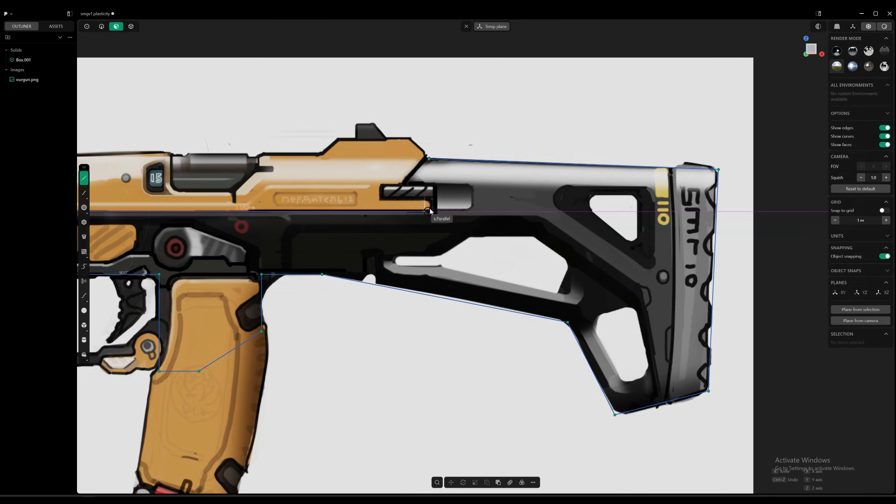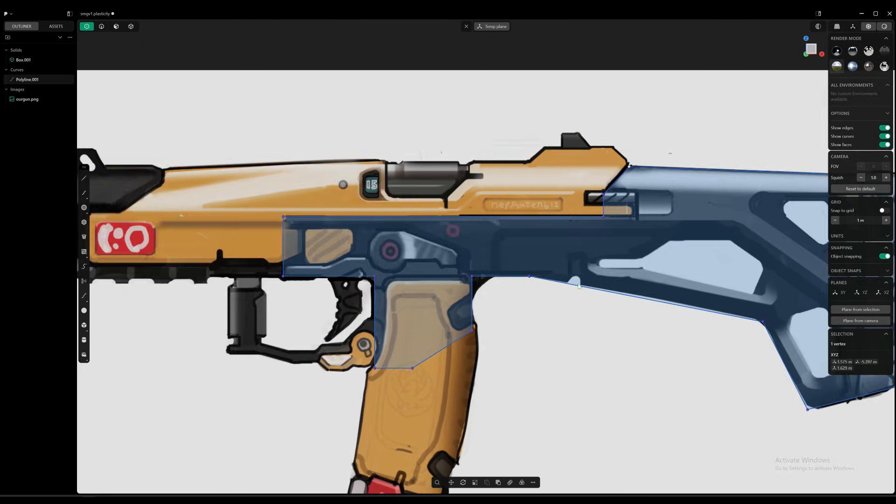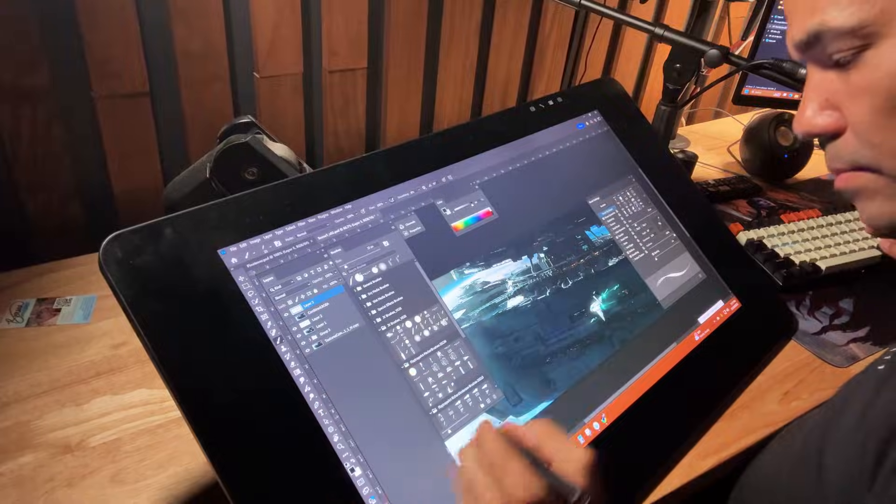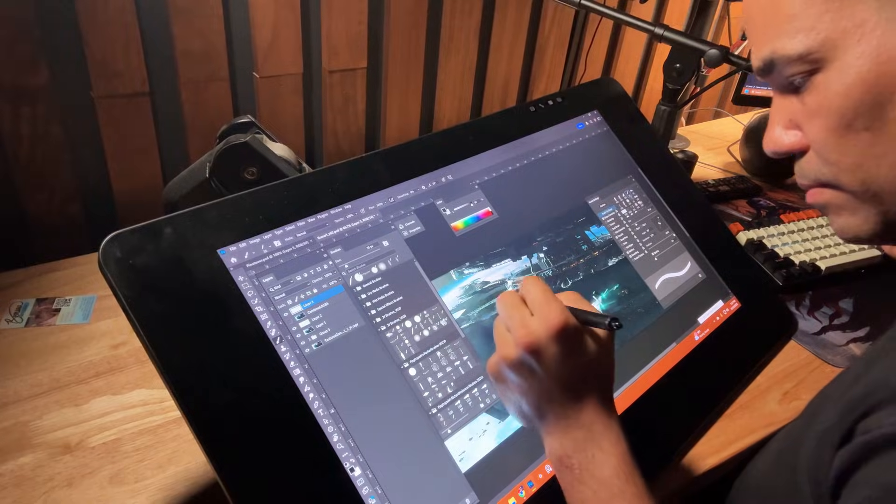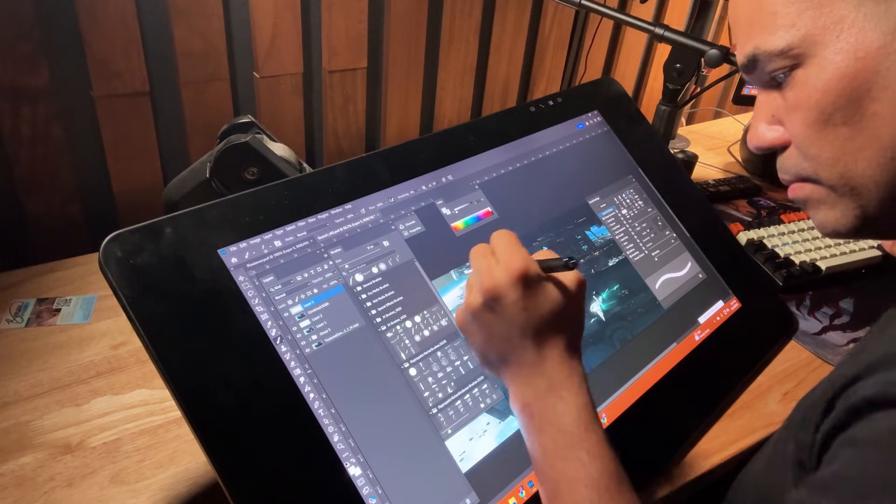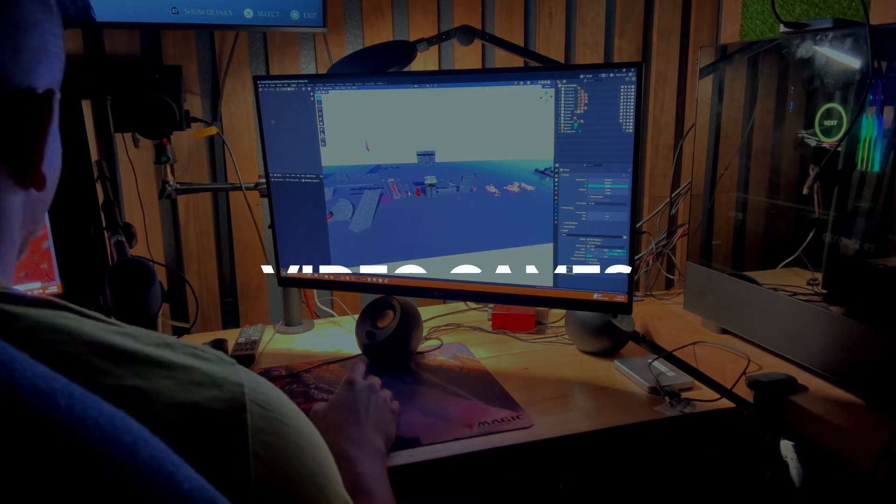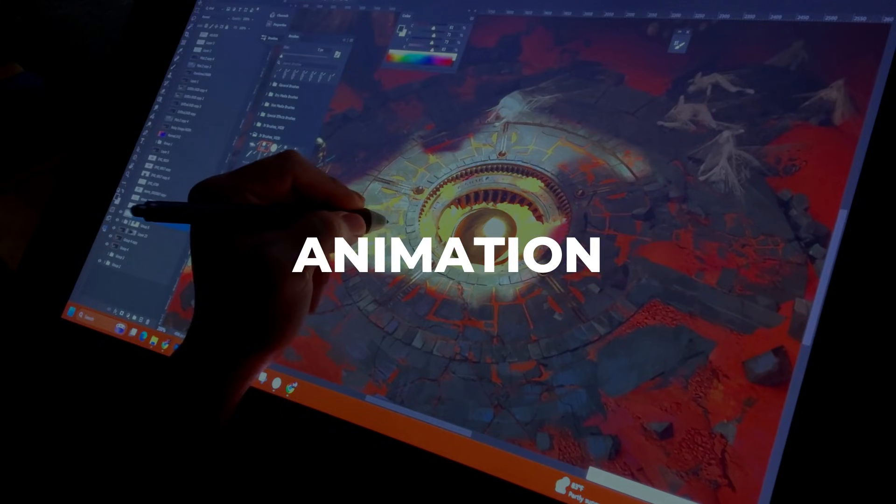You're seeing the first two chapters of module two from our weapons design course. My name is Jose Vega and I've been a senior environment concept artist for the past decade in the entertainment industry for video games, animation, and film.